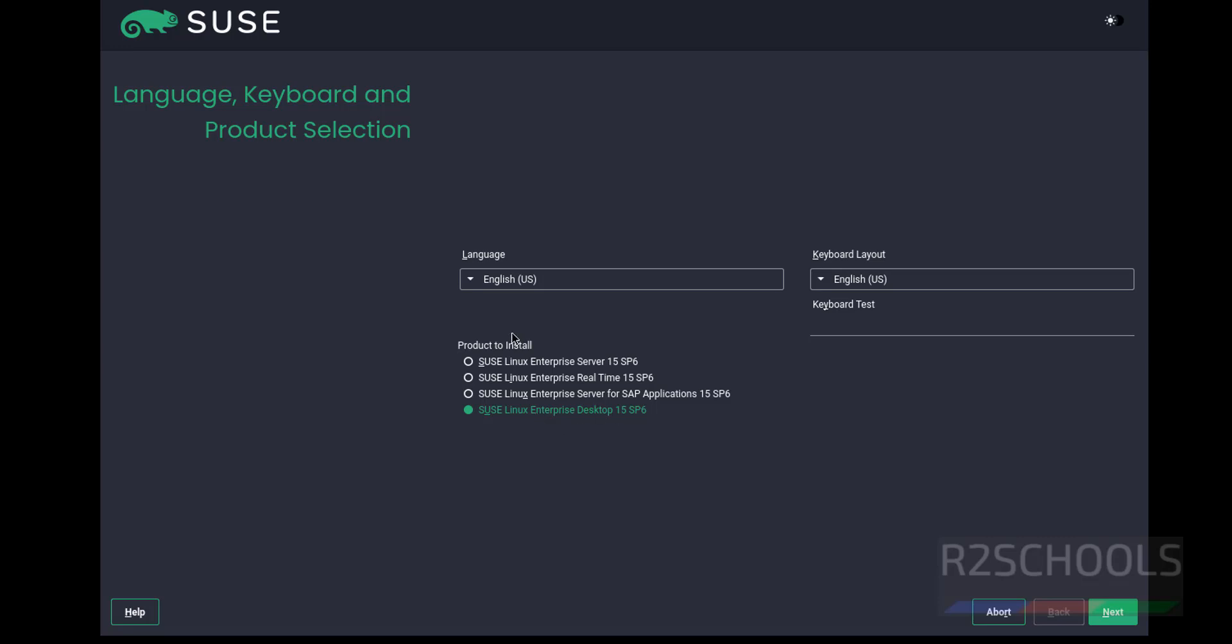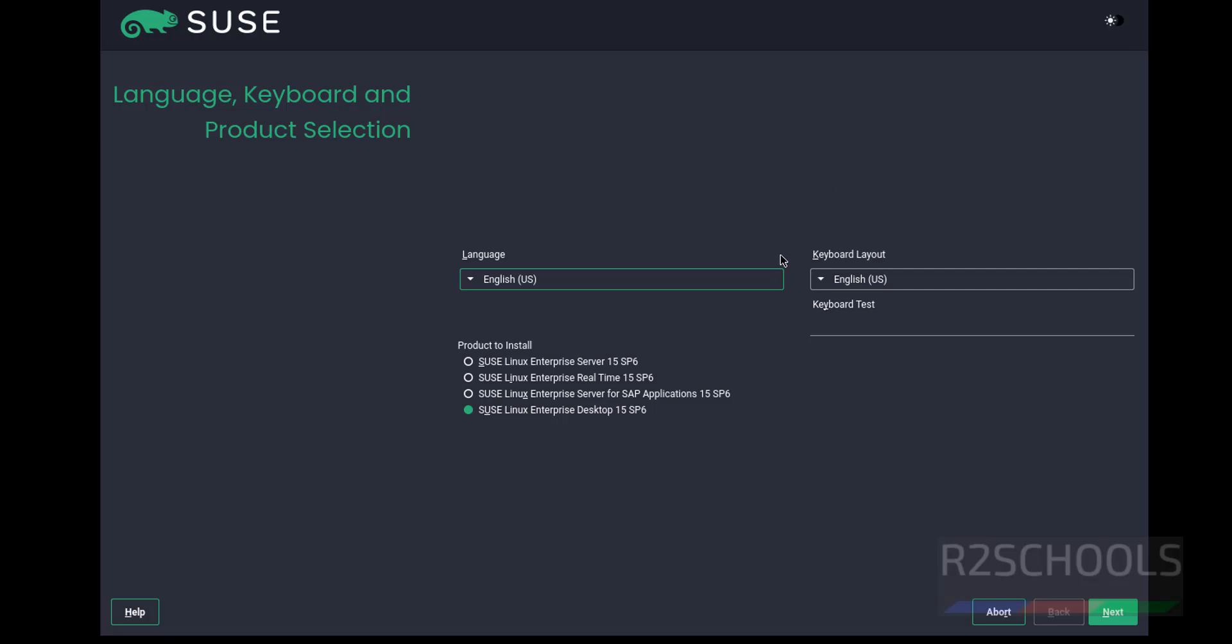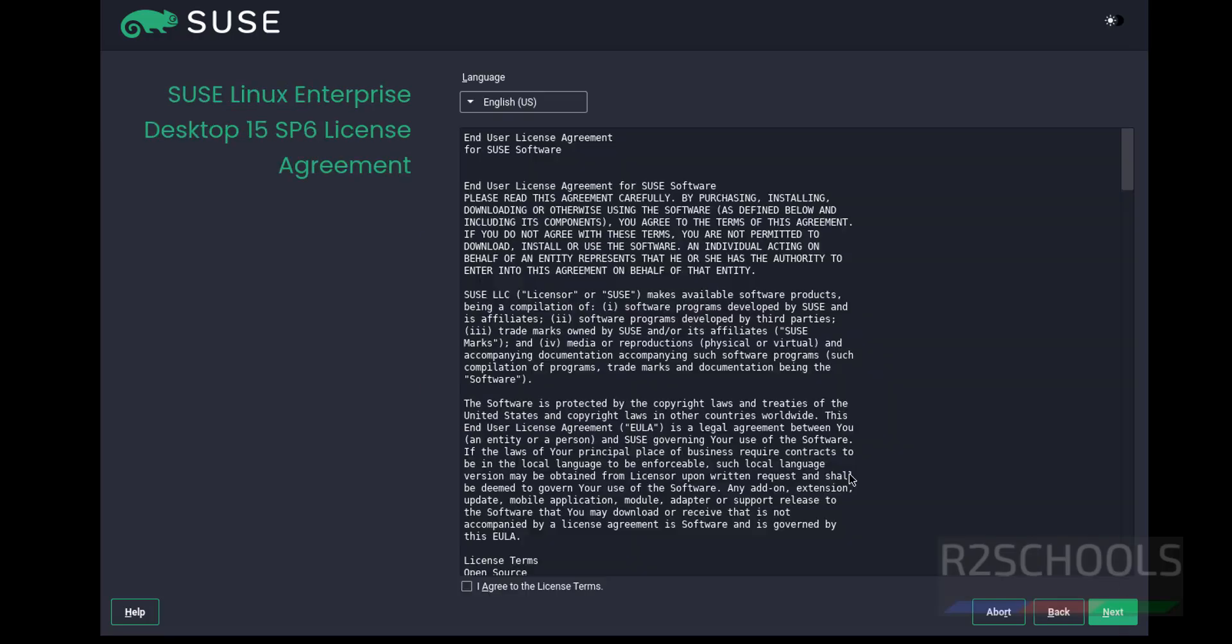Select the language - I'm going with English US. Keyboard layout also same. Click Next. Select the checkbox 'I agree to the license terms' - only then will we be able to click Next.